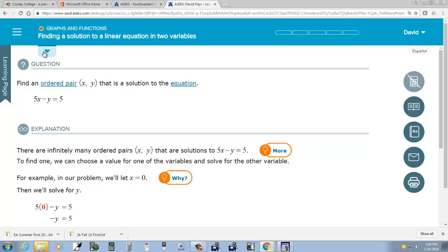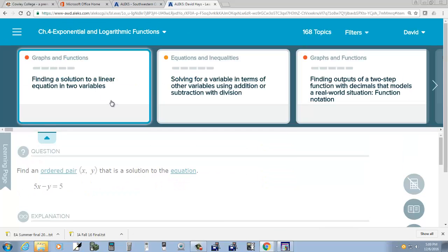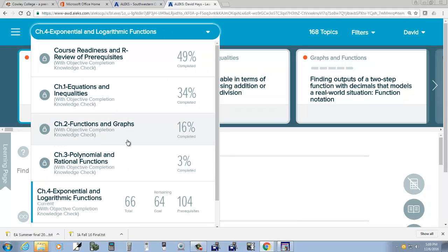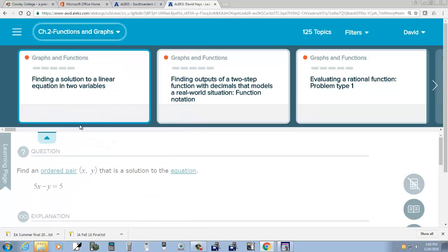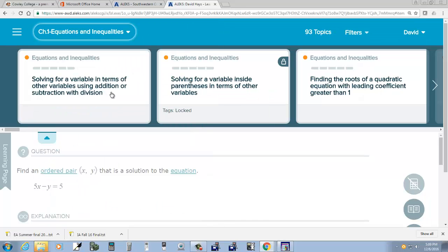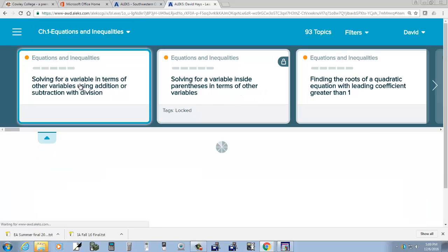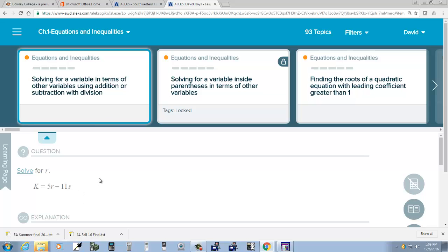So, Graphs and Functions — what it'll do is it'll try to intelligently decide what do you need to have finished in order to understand the material in the current chapter. You can do this drop-down here and choose specific chapters. Like if I choose Chapter 2, Chapter 1, then you see a change — Equations and Inequalities. This says solving for a variable in terms of a variable, solving a variable in a set of parentheses. So I'll stick with this one — Equations and Inequalities.